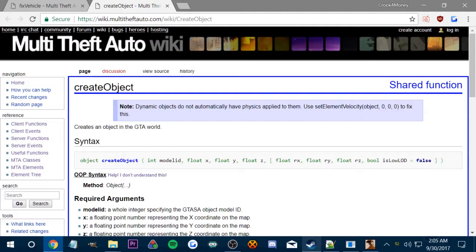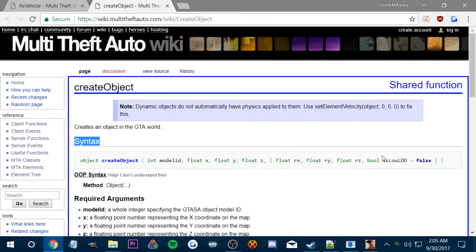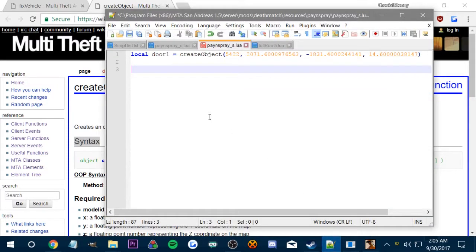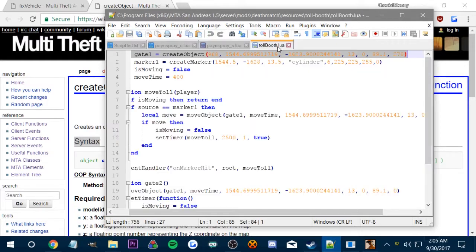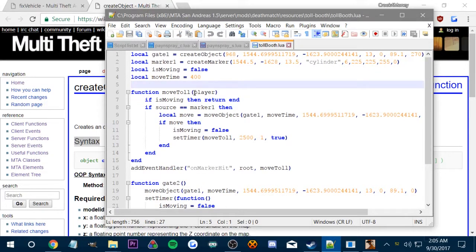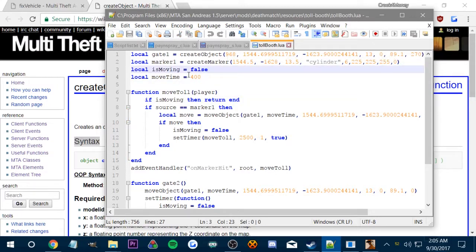Alright, so what do we need now to create this pain spray? We got the door. Alright, let's see. Wait, what just happened? Nothing. Oh no, I seen like stuff moving, I was like, what the fuck? Alright, so I want to create a marker as well.